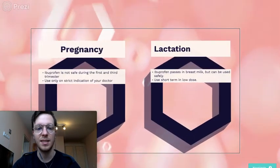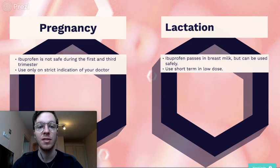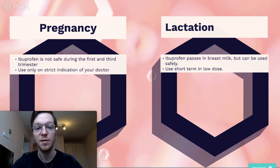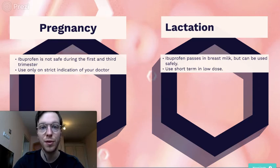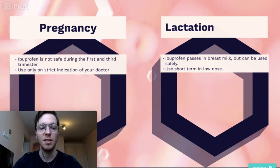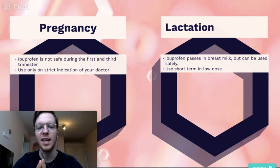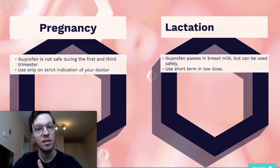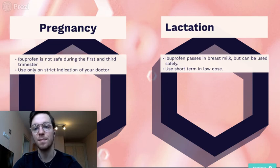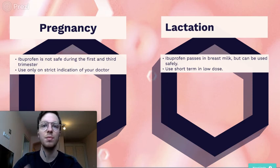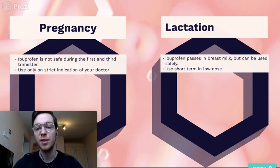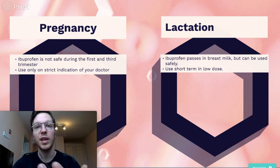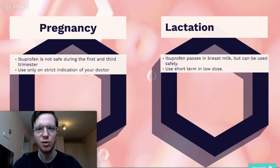And lastly, pregnancy and lactation. Ibuprofen is not safe to use while pregnant, especially in your third or first trimester. Only use in the first one under strict indication of your doctor. And in the third, it's strictly forbidden to use. Regarding lactation, ibuprofen passes through in the breast milk, but it's safe to use. However, we recommend to only use the lowest doses for the shortest amount of time.